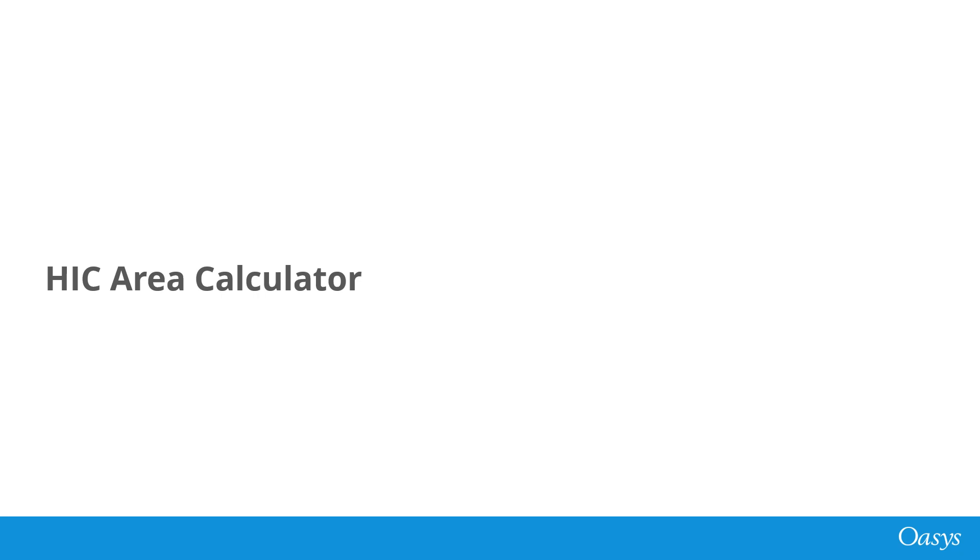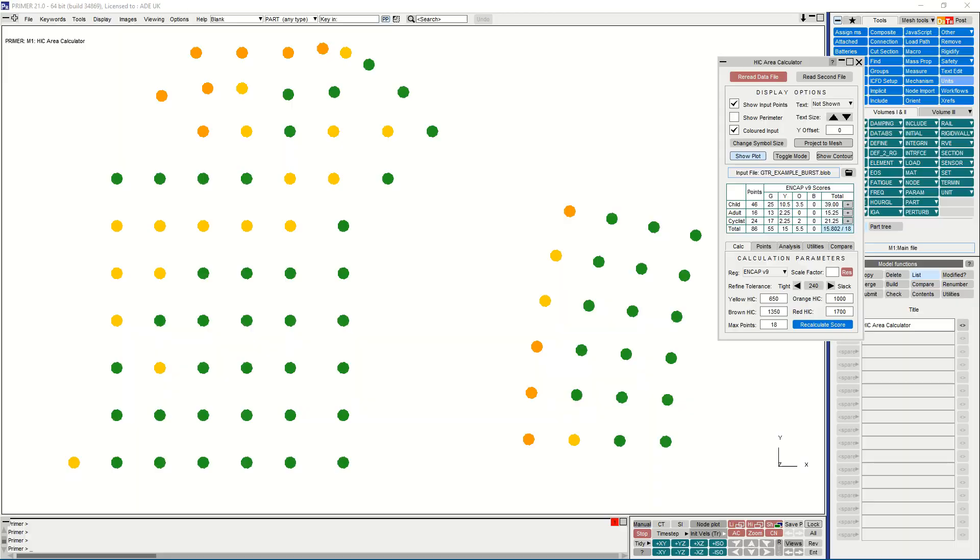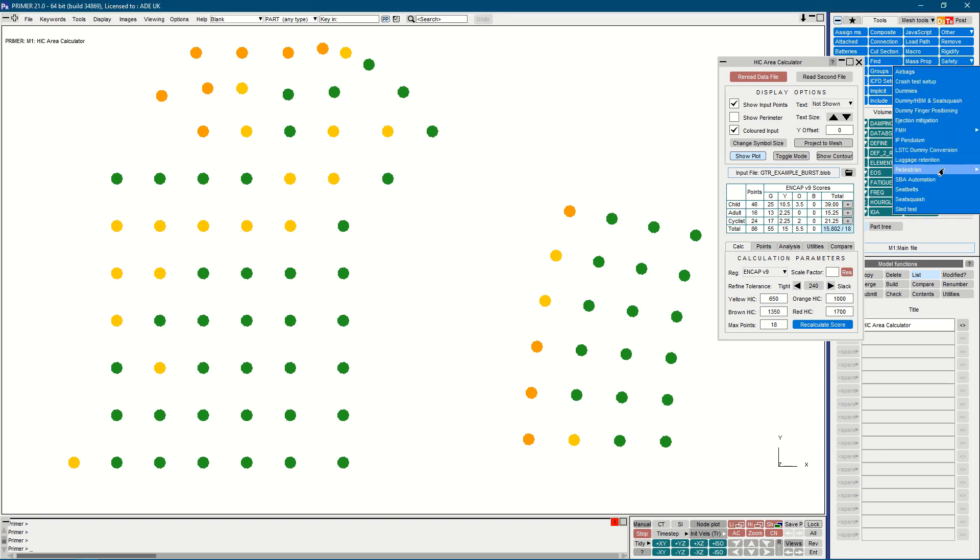This video will take you through the updates made to the Hick Area Calculator in OASIS version 21. For those less familiar, the Hick Area Calculator is our tool for interacting with pedestrian head impact results. You can find it from the Safety and Pedestrian menu.